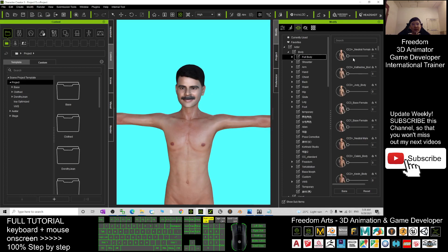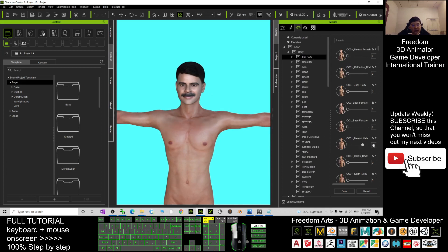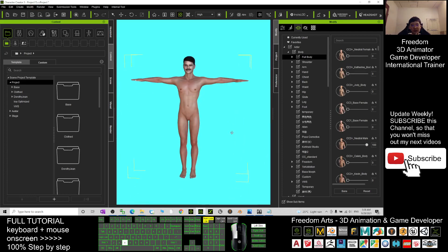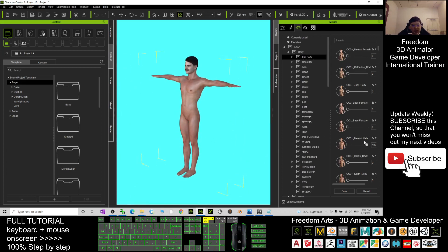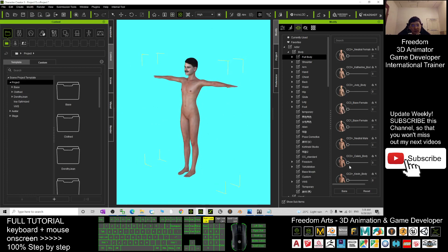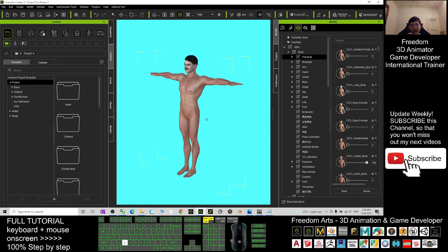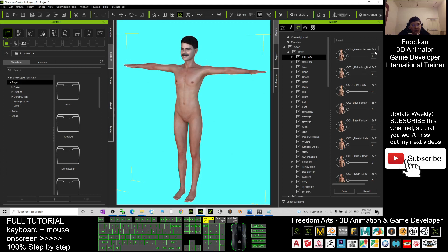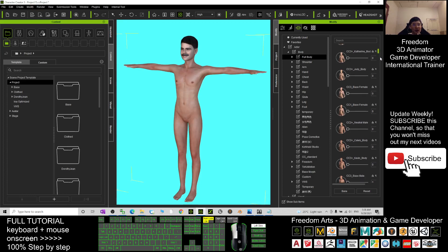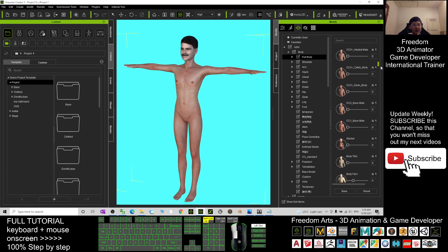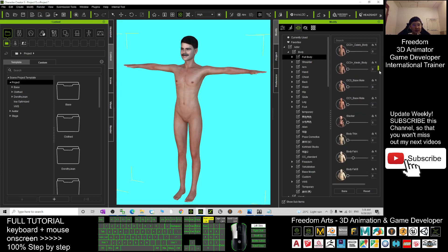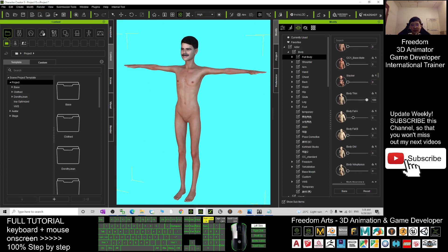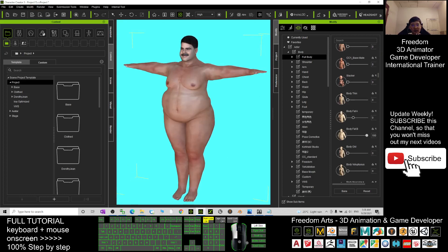You can apply, for example, Base Male or Neutral Male to make him look mature, or you can apply other morphs like Body Toned or Body Fat. It's up to you to create any body shape.